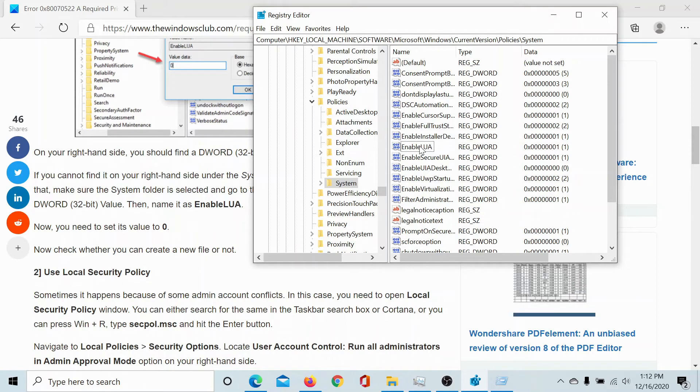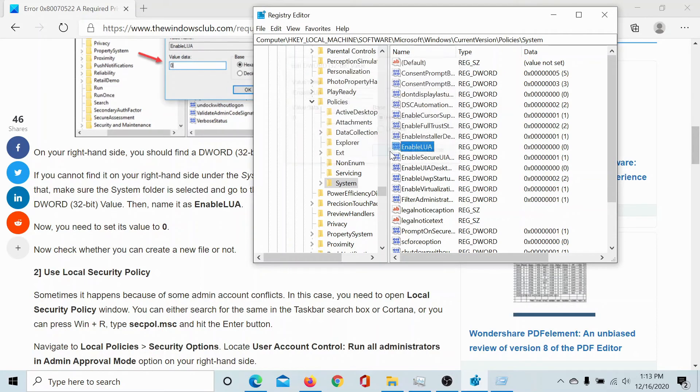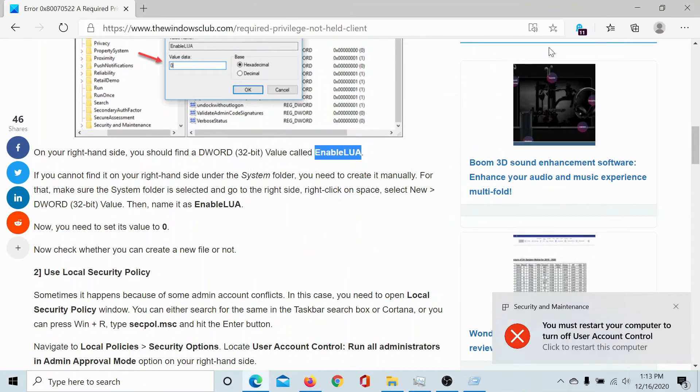But since we already have it, we will double-click on this value and change the value data to zero. Upon hitting OK, it'll resolve the problem.